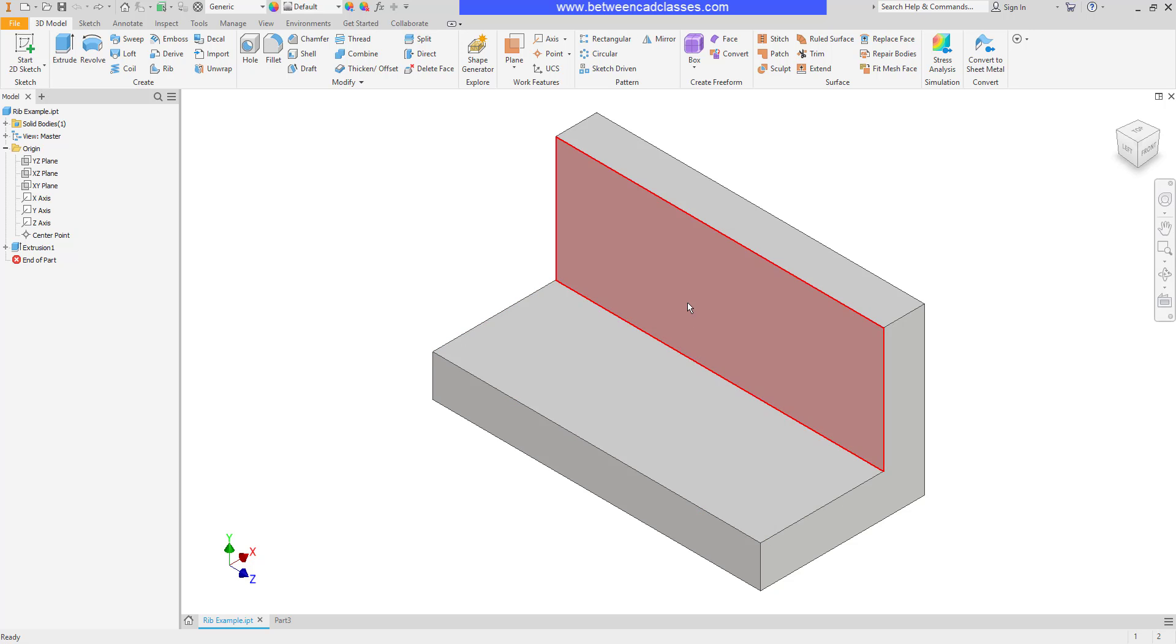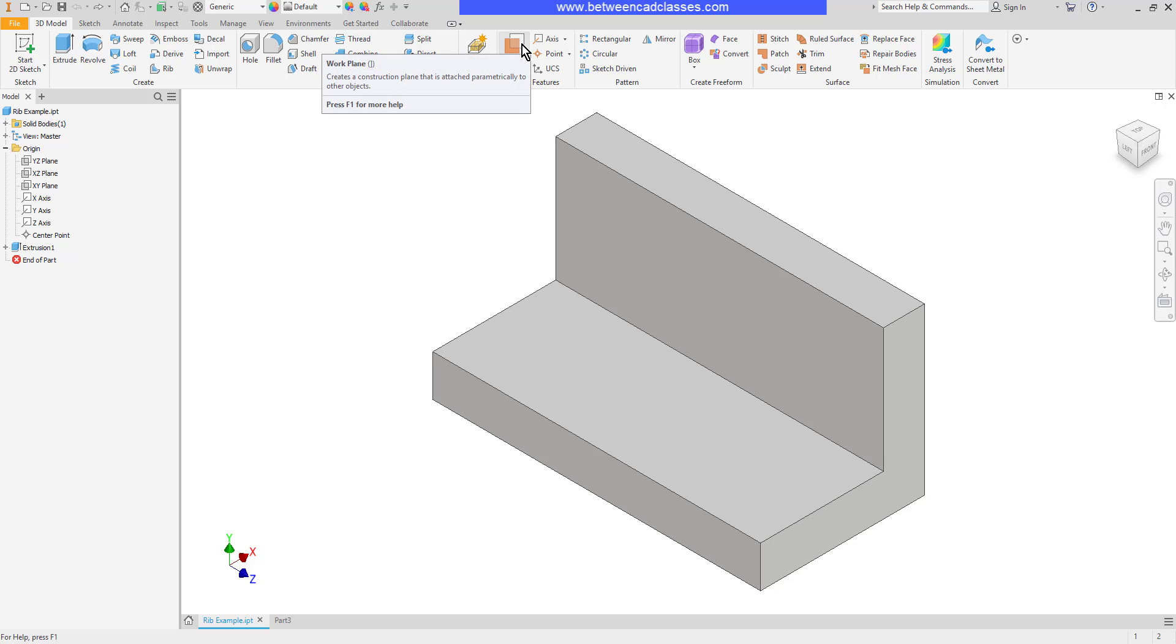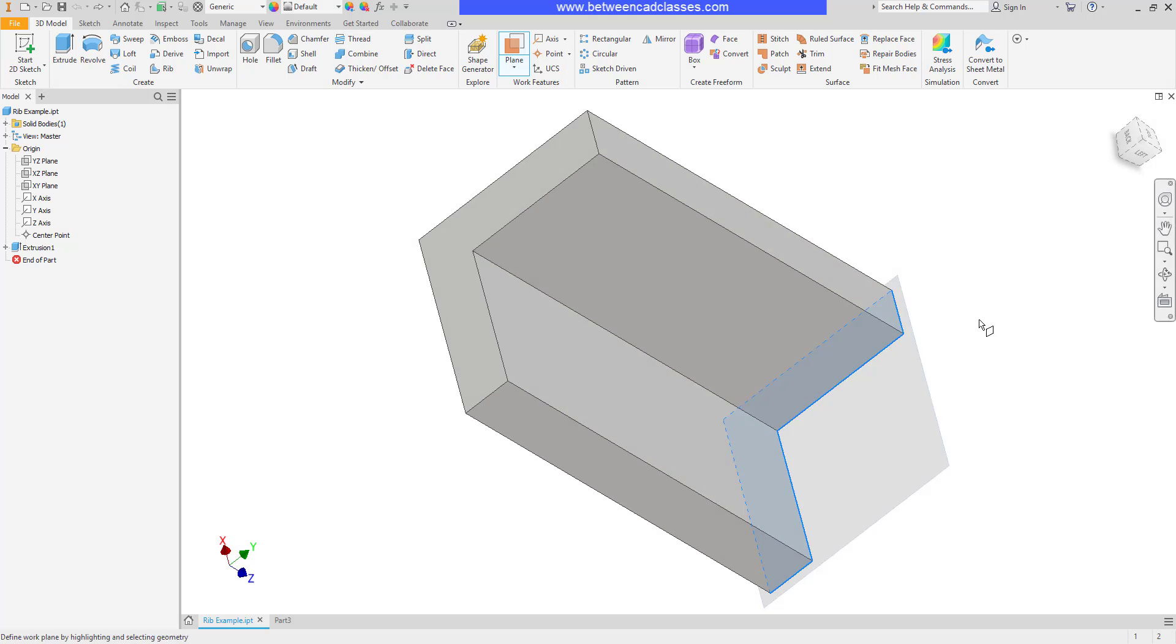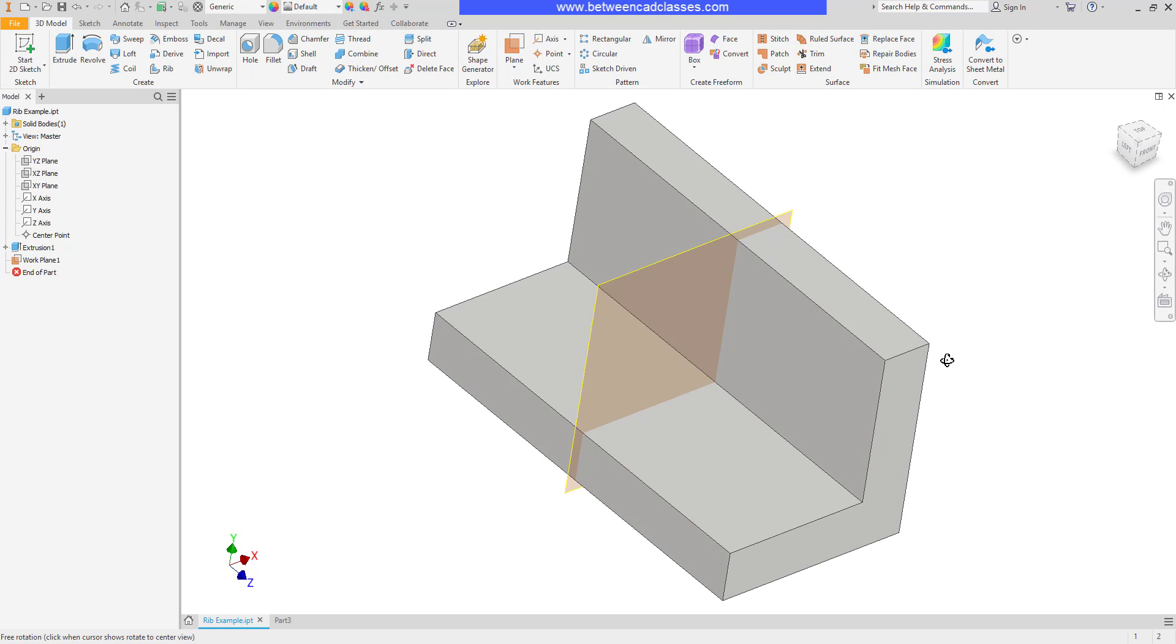To begin with I need a plane to sketch on and my origin planes are on the side of this part so I'm going to create a new work plane. Using the work plane tool, I can click the front edge and the back edge and then I will get a work plane centered about that part.